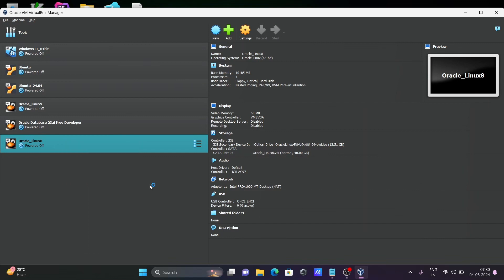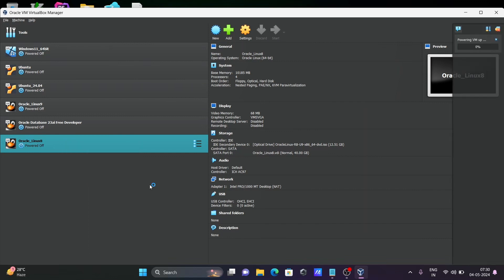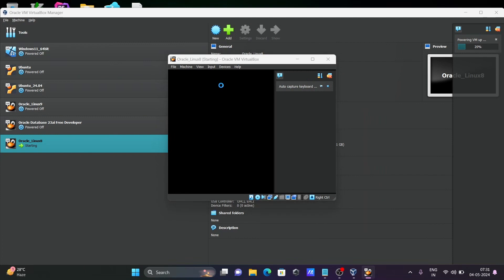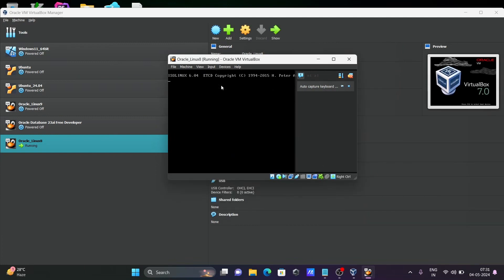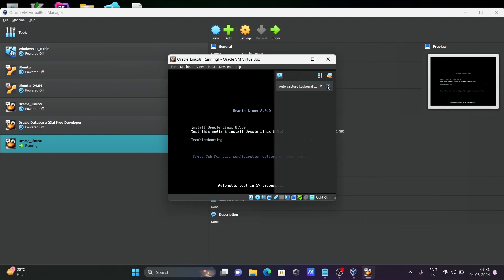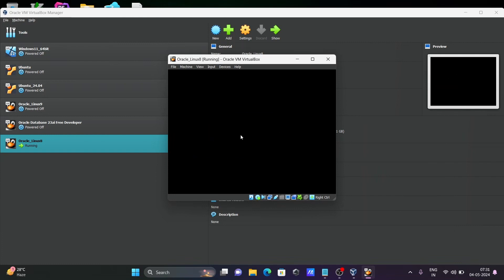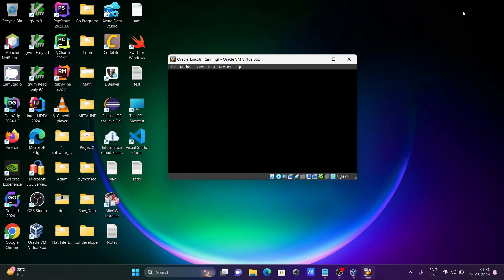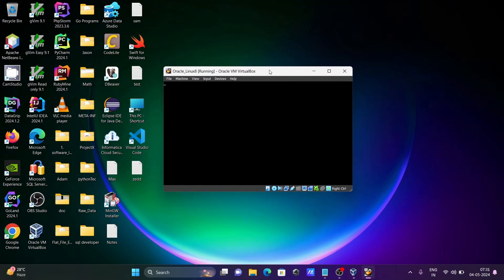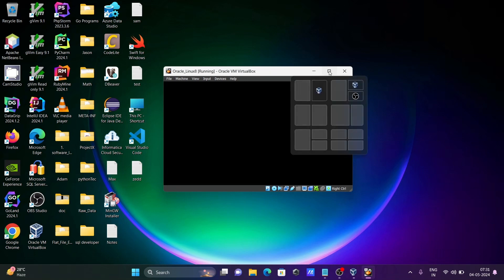Now simply start the VM with a normal restart. Oracle Linux 8 is now starting on Oracle VM VirtualBox. You will see two options: 'Install Oracle Linux 8' and 'Test'. Select the first option and press Enter. You can see Oracle Linux loading.